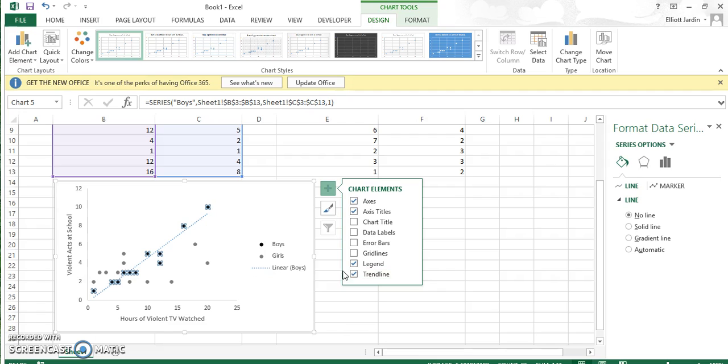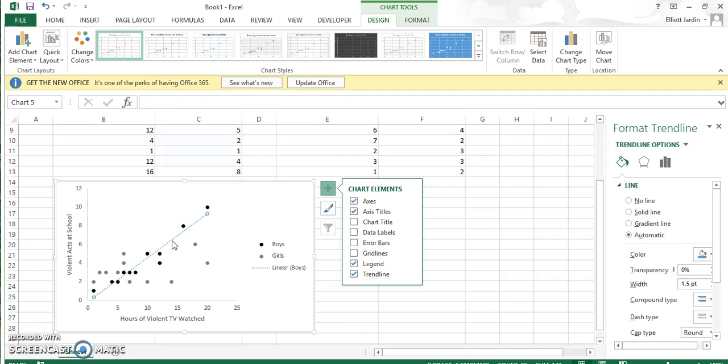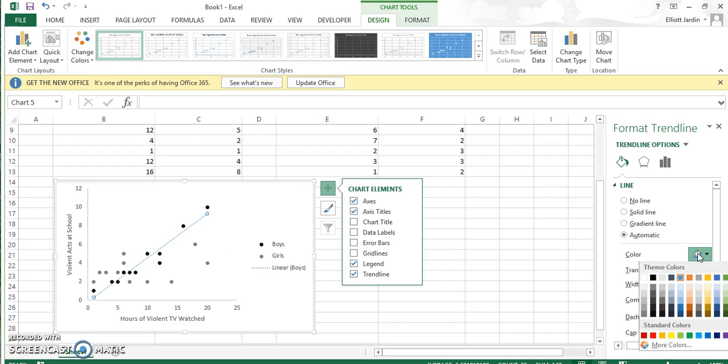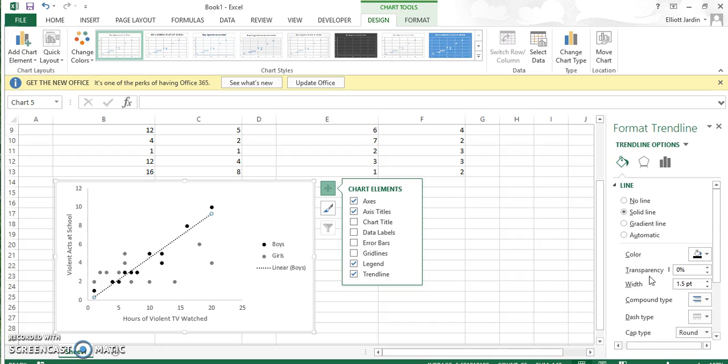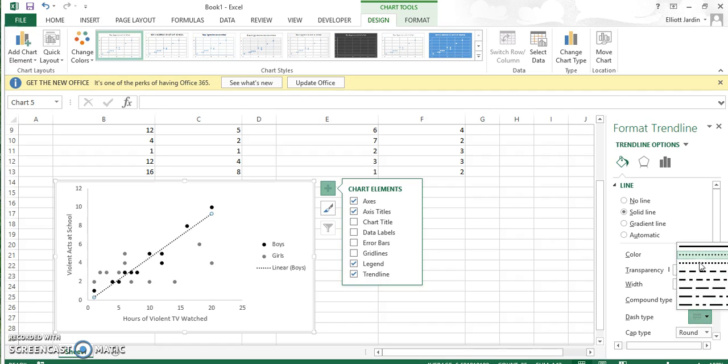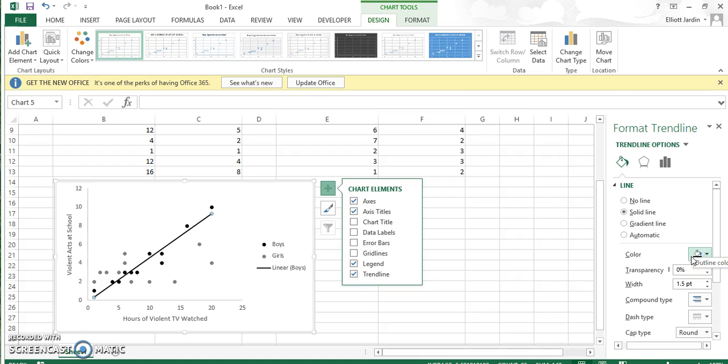Now that you have a trend line, click on the trend line itself because we want it to be the same color. In this case, it's black. Click the paint and change it to black. Notice that it's dotted. I don't think the dotted looks very good, so go to Dash Type. Instead of this rounded dot, go to the solid line option.